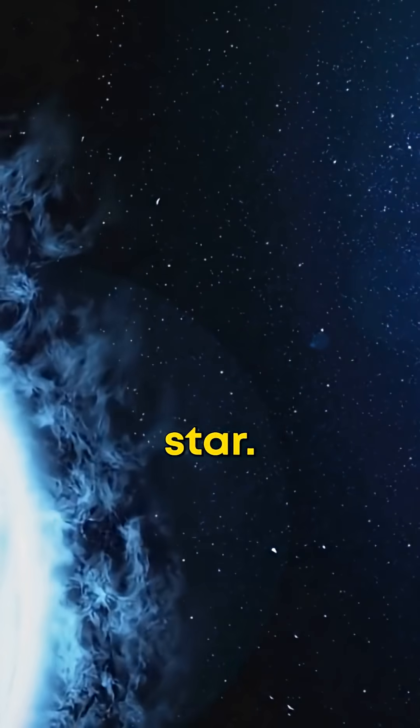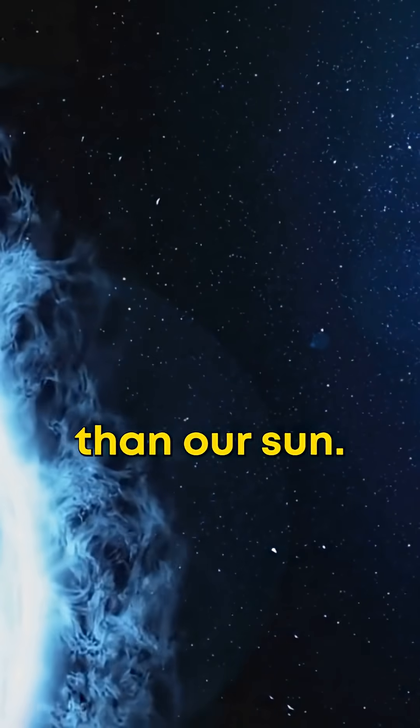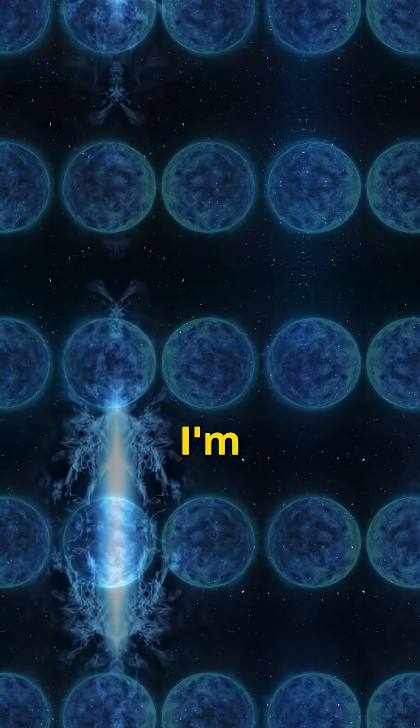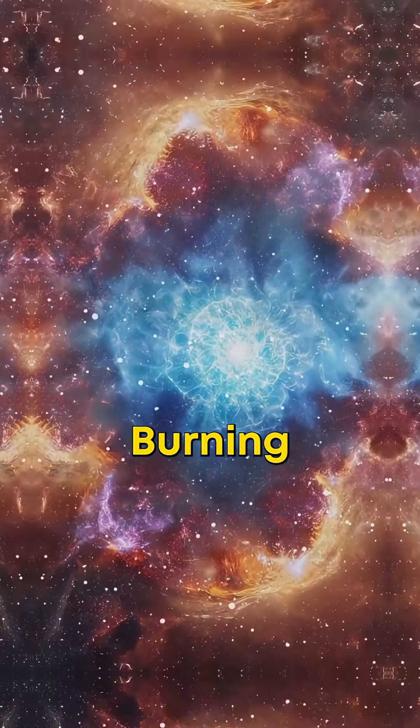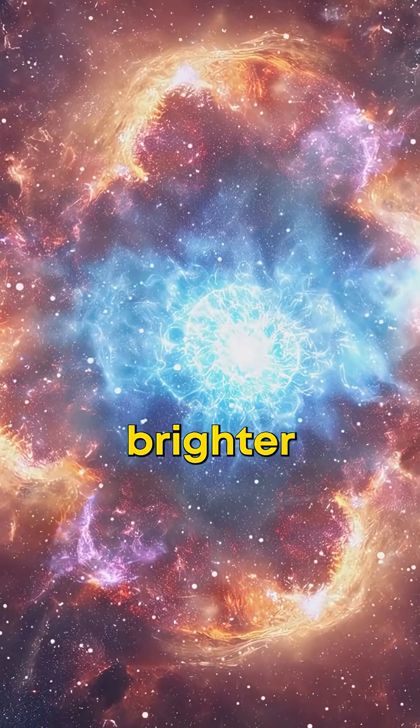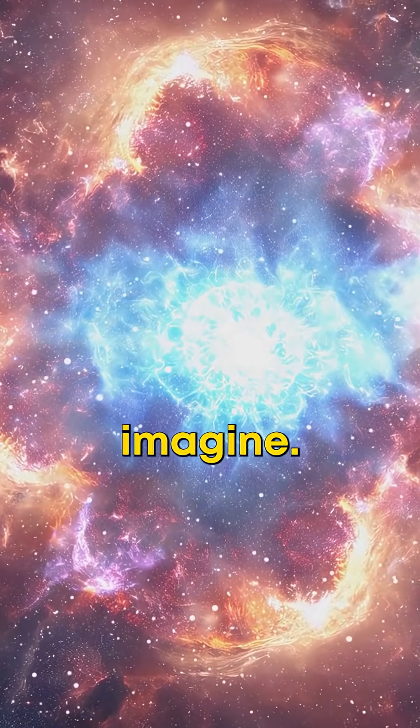Start with a star, way bigger than our sun. I'm talking 20 times more massive, burning hotter and brighter than you can imagine.